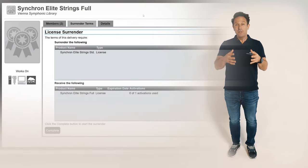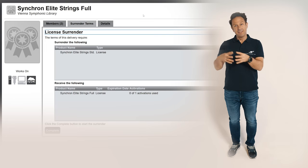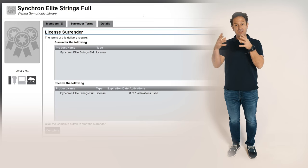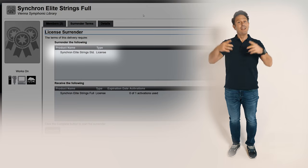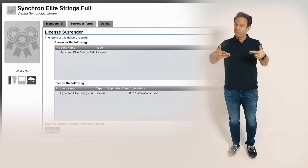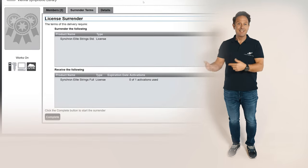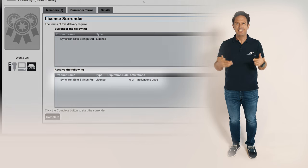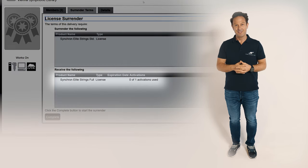You need to surrender the following license, in this case the Synchron Elite String standard library license, in order to receive the following license, in this case the Synchron Elite String's full library license.